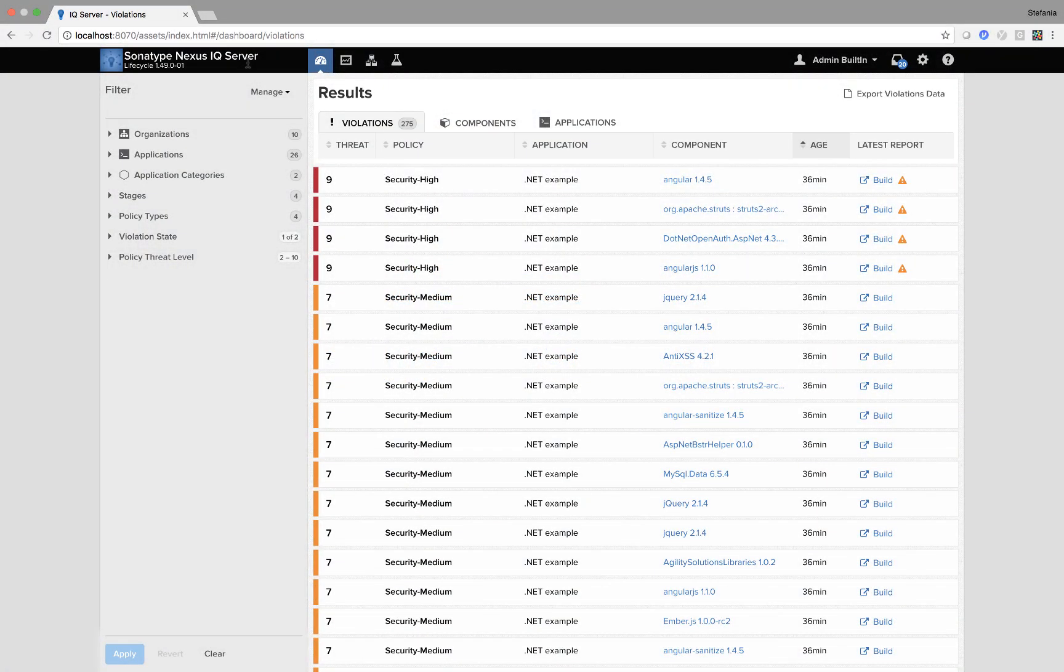Hi, I'm Stefania Chaplin and as part of the DevSecOps Delivered series I'm going to talk about dashboard and success metrics within the IQ server.